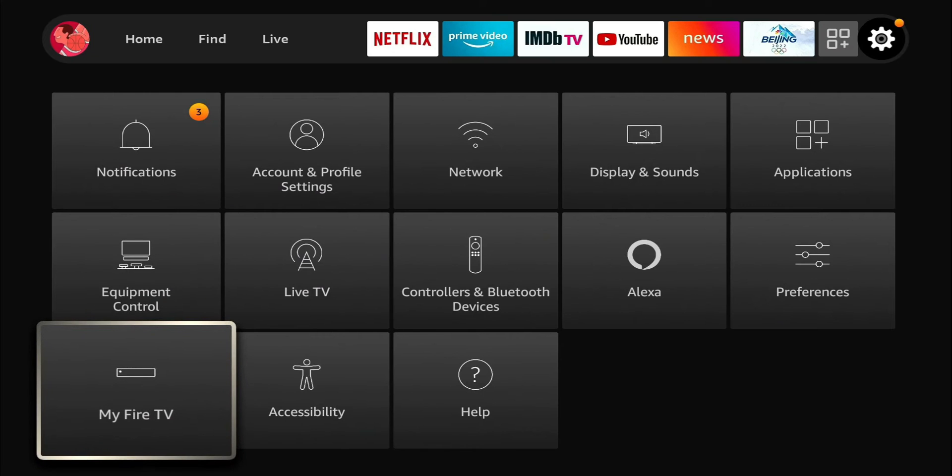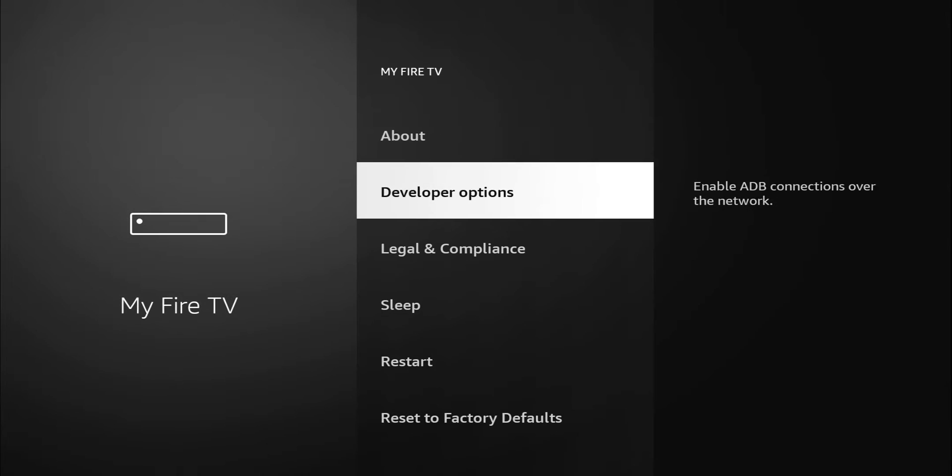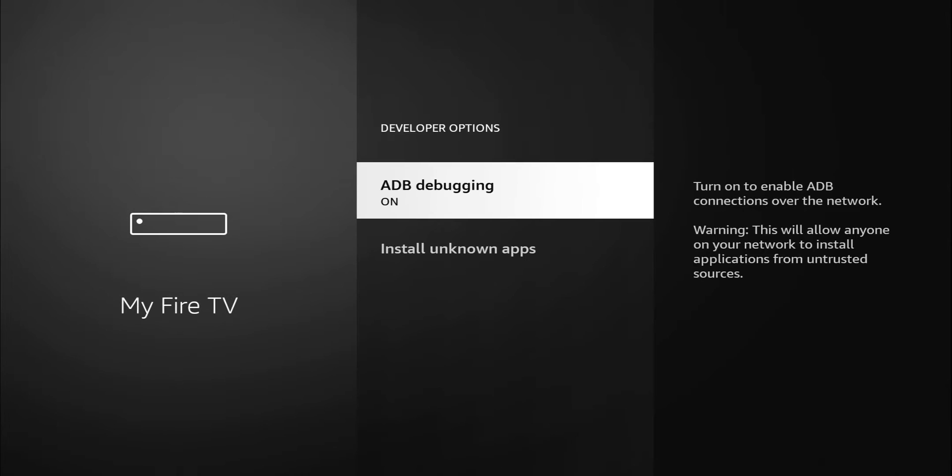Next let's check out My Fire TV developer options. Click on developer options. You have two options: you have ADB debugging and you also have install unknown applications. Now ADB debugging is one of those settings that you either want to leave it off or if you have it on you kind of want to know what you're doing.